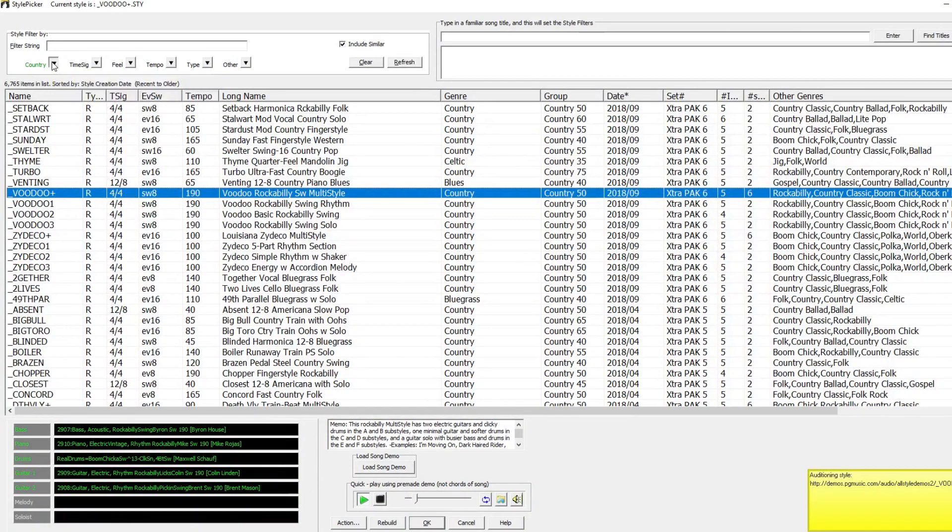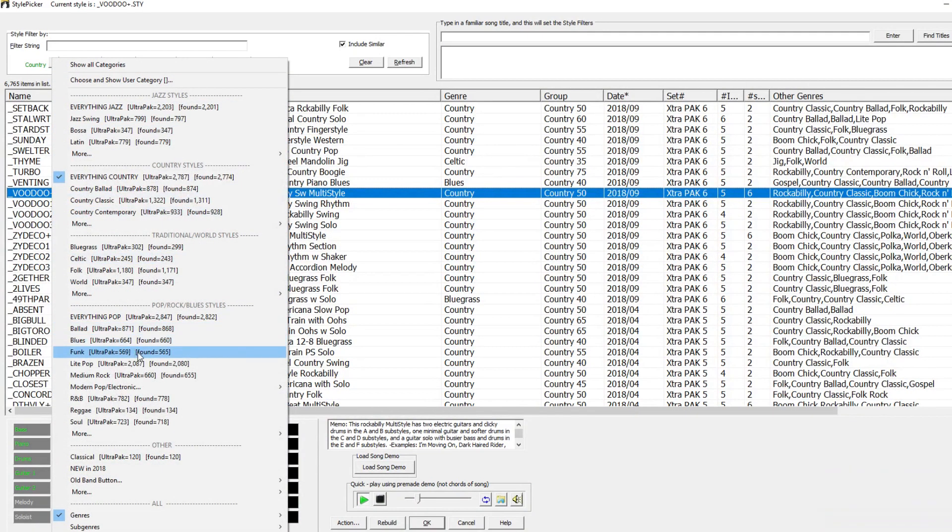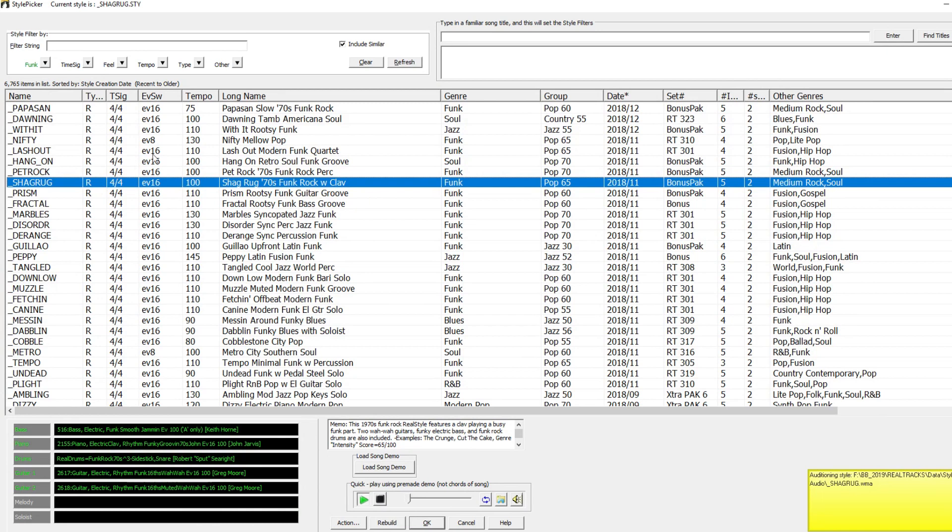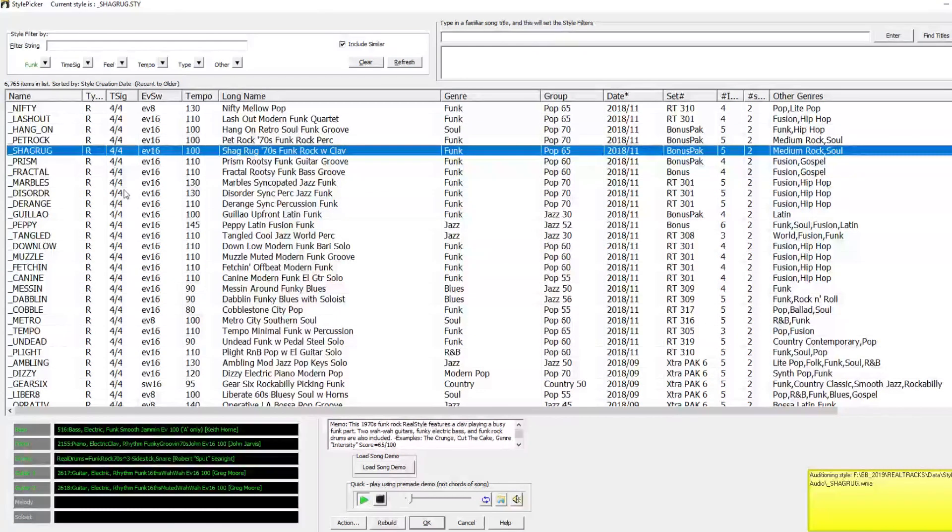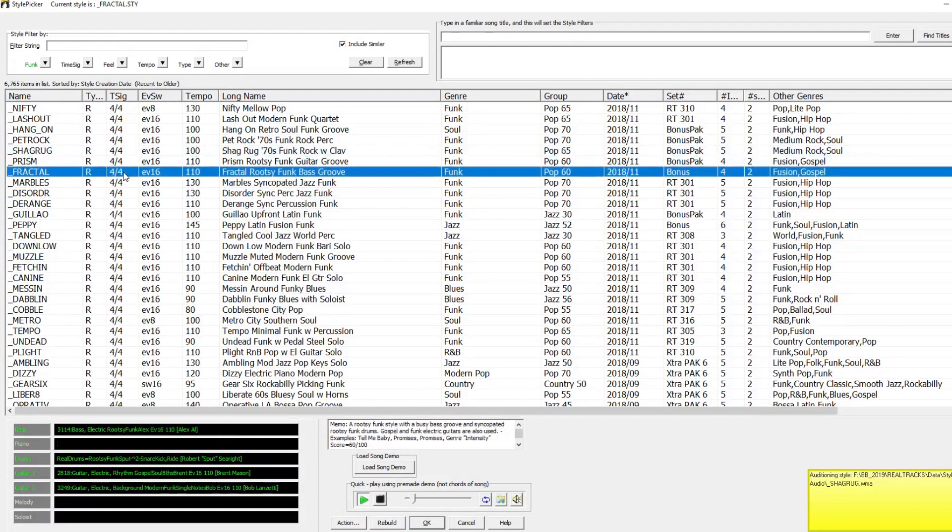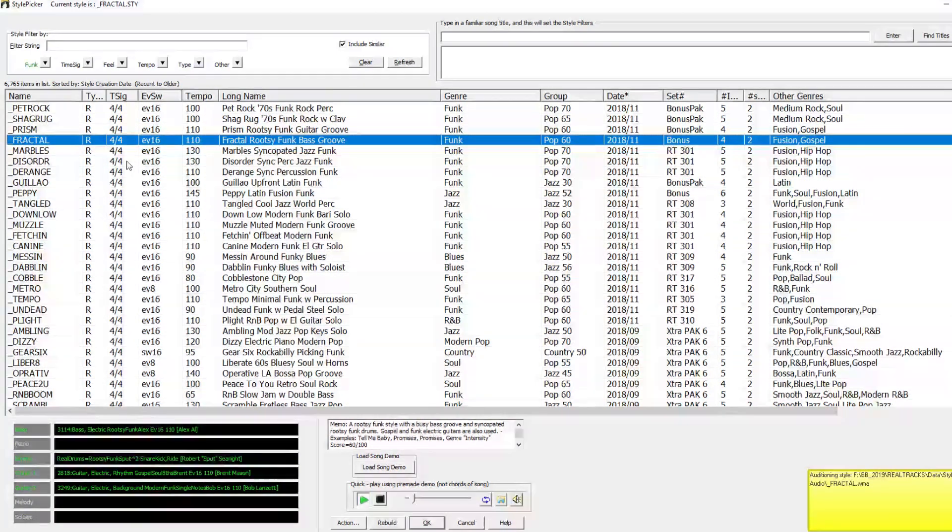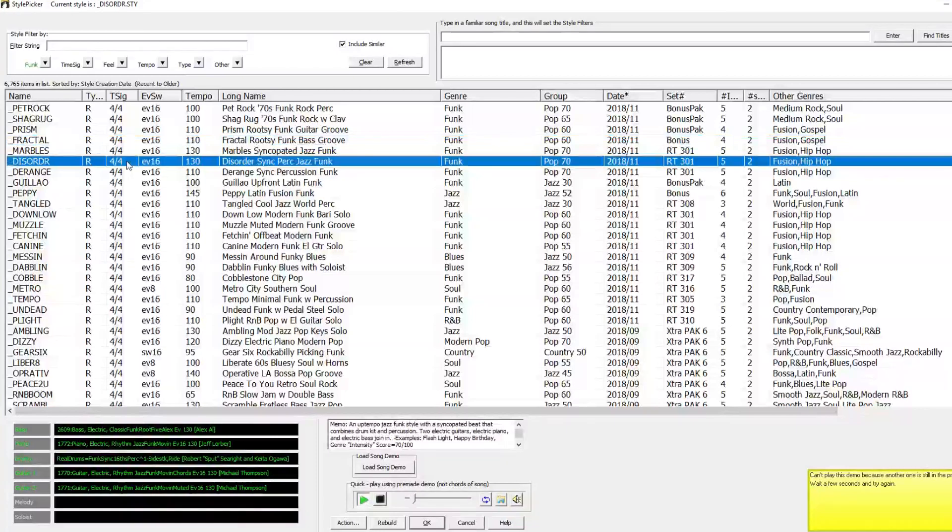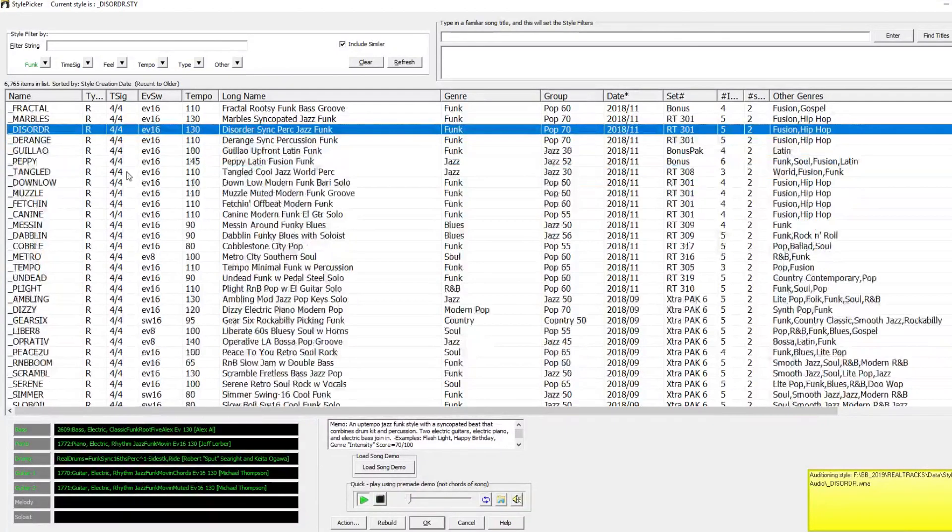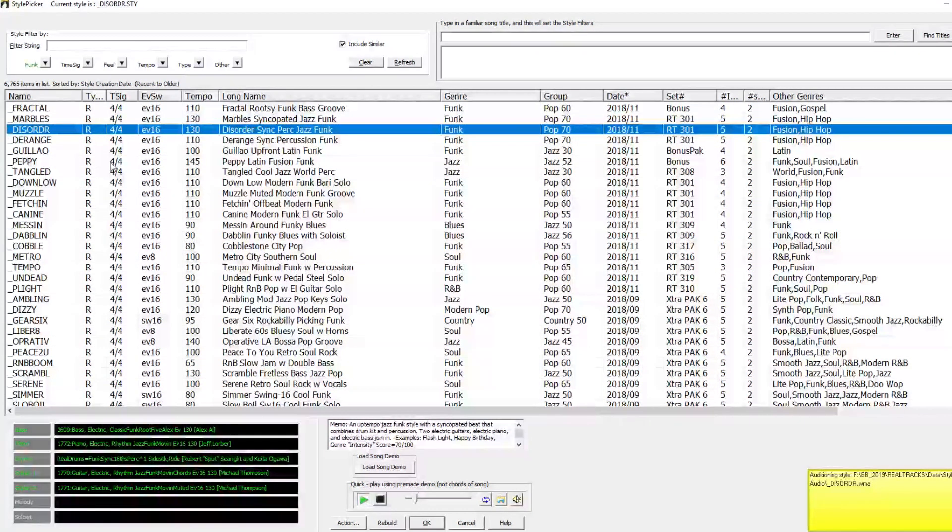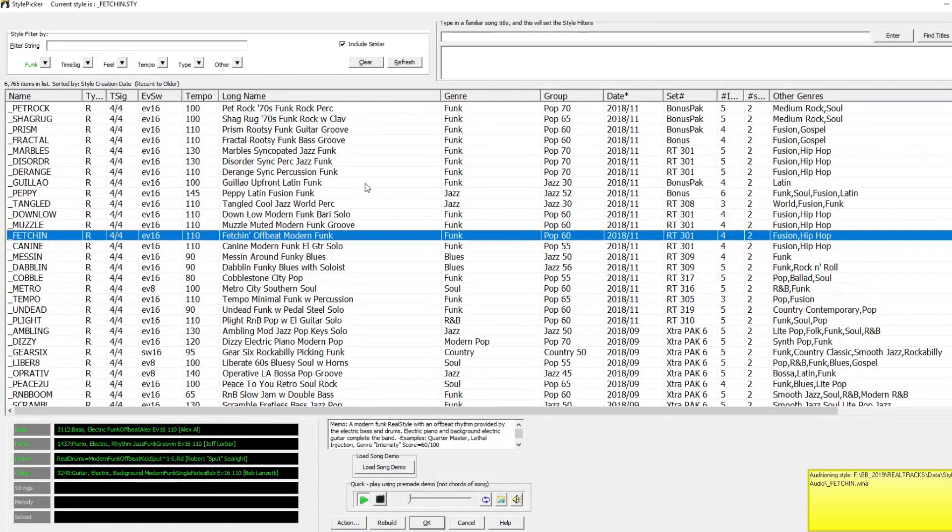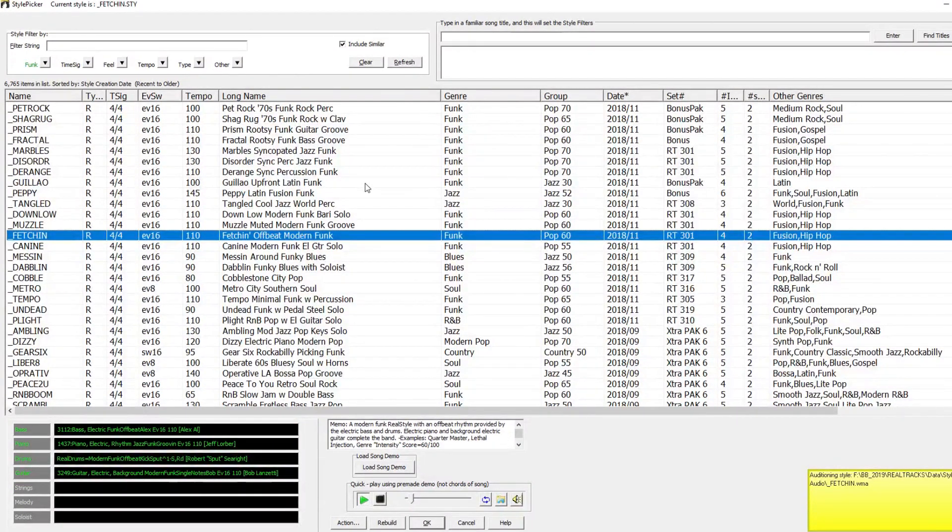I think that the progression I entered would work well with the funk style, so I'll filter by that. And I love this fetch-in style.